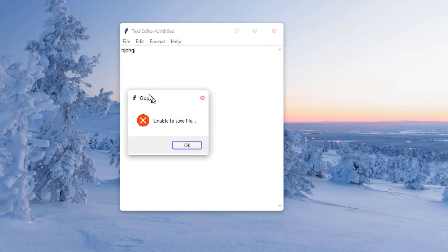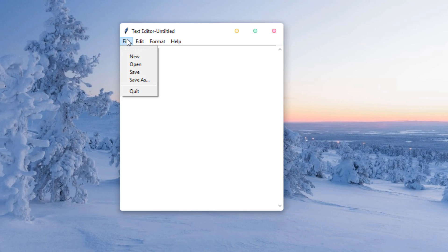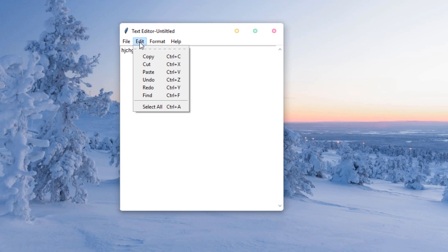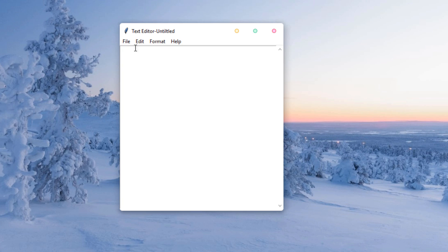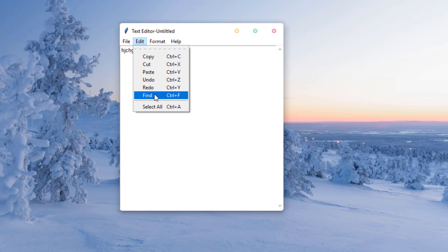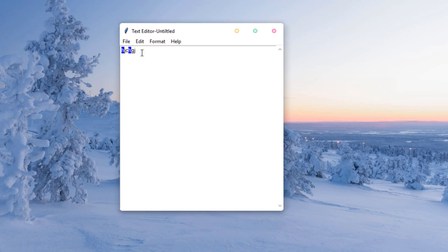If the file hasn't been saved, it shows 'unable to save the file'. We also have a Quit option which exits the program. The Edit menu has copy, cut, paste, undo, and redo. You can use Undo to undo everything and Redo to redo. There's also a Find option — type 'H', click OK, and it finds the string.